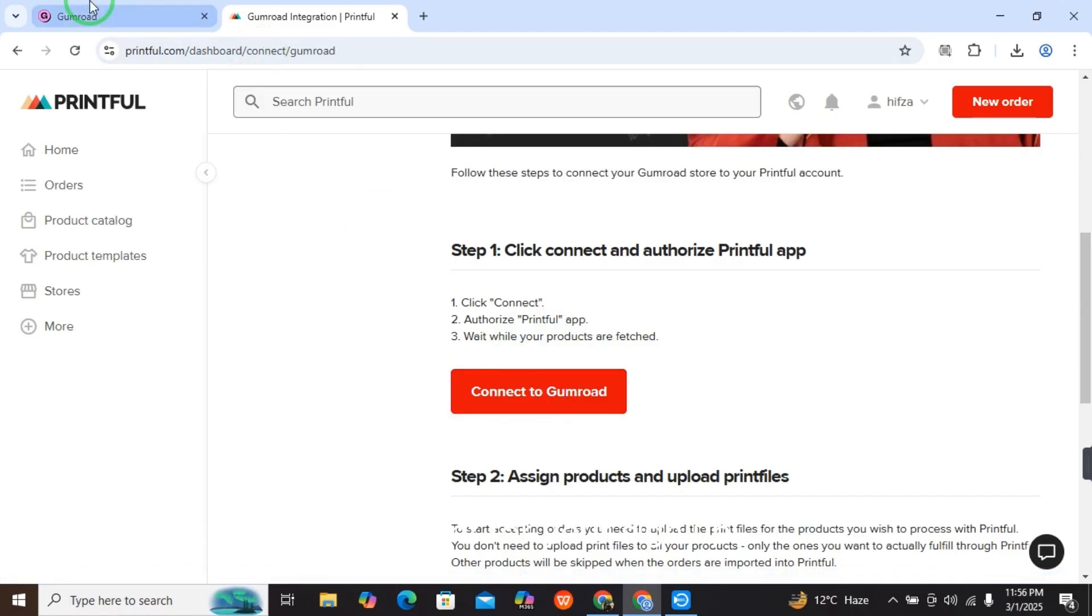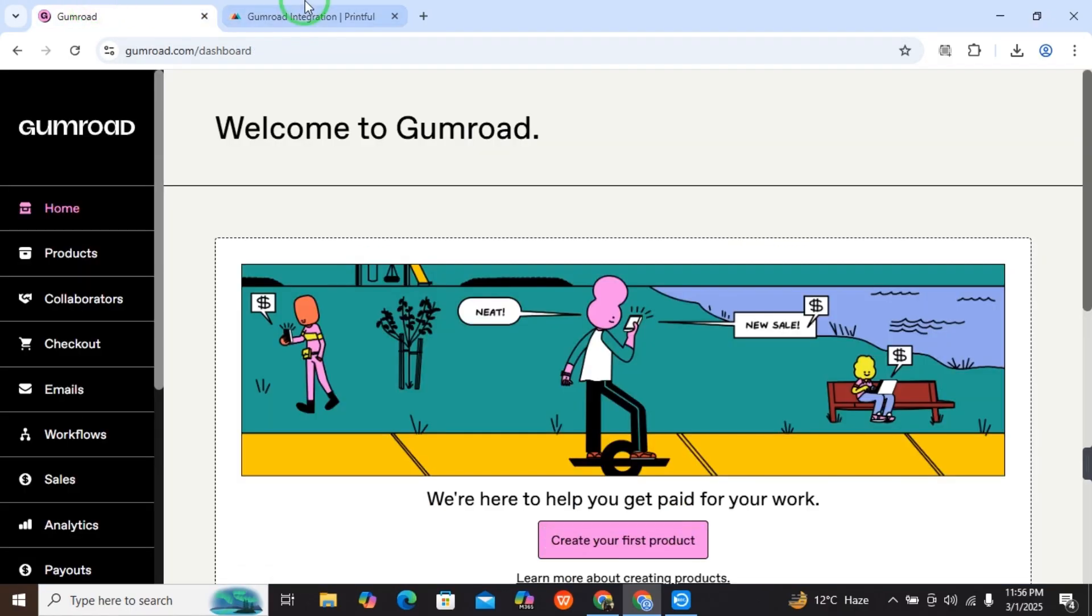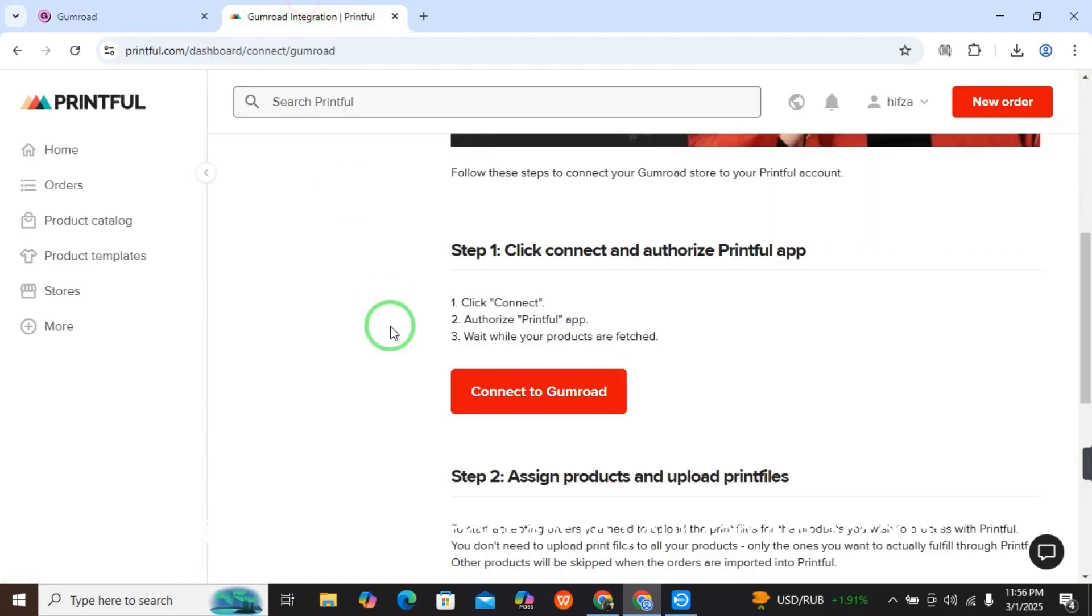Make sure that when you connect with your Gumroad on Printful and sign up, it will automatically connect to your Gumroad account. Hope you get this. Like this video and subscribe to this channel. Bye bye.